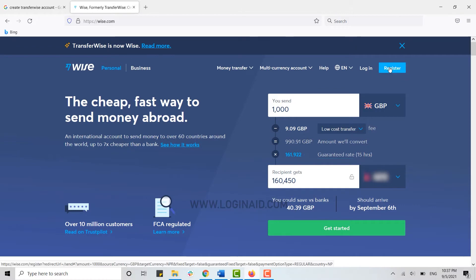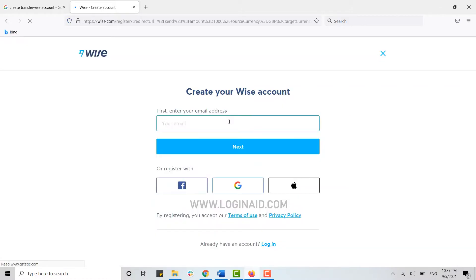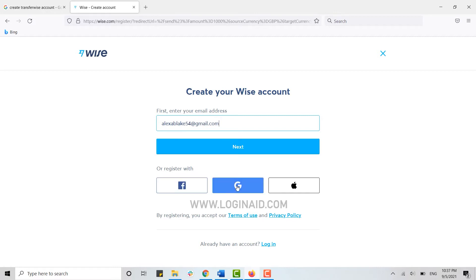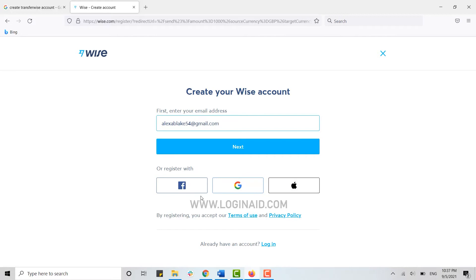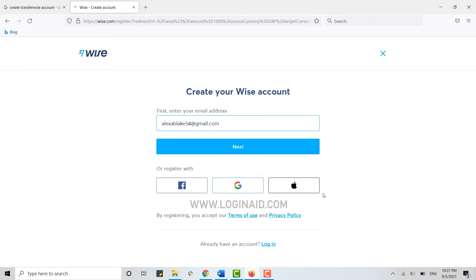click on the register button on your screen. First, you need to provide your email address for the account. You can also register with Wise through Facebook, Google, or your Apple ID. If you tap on these icons, your TransferWise account will be registered through these account details and will get linked with the registered account.